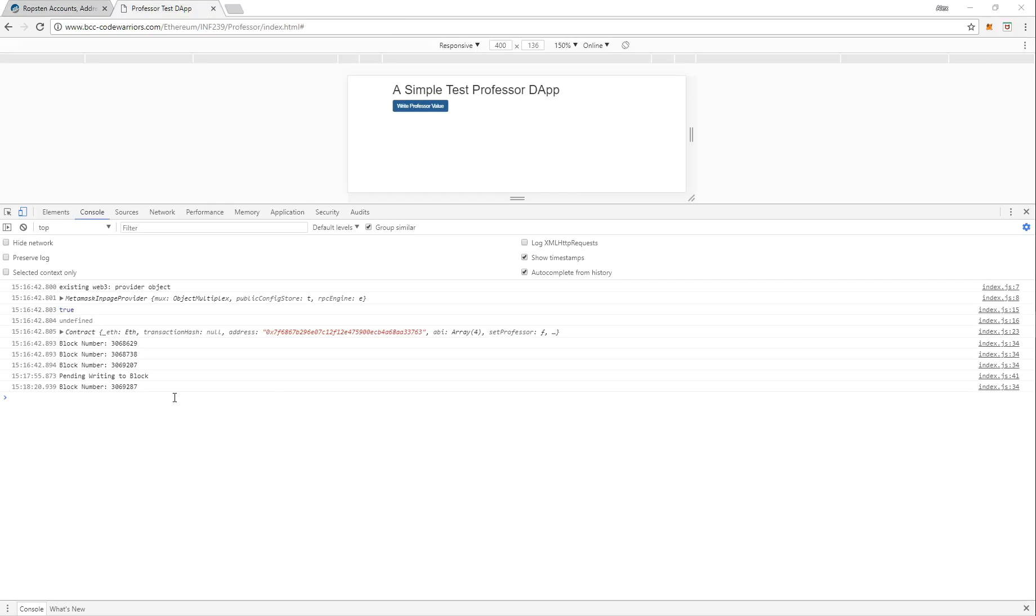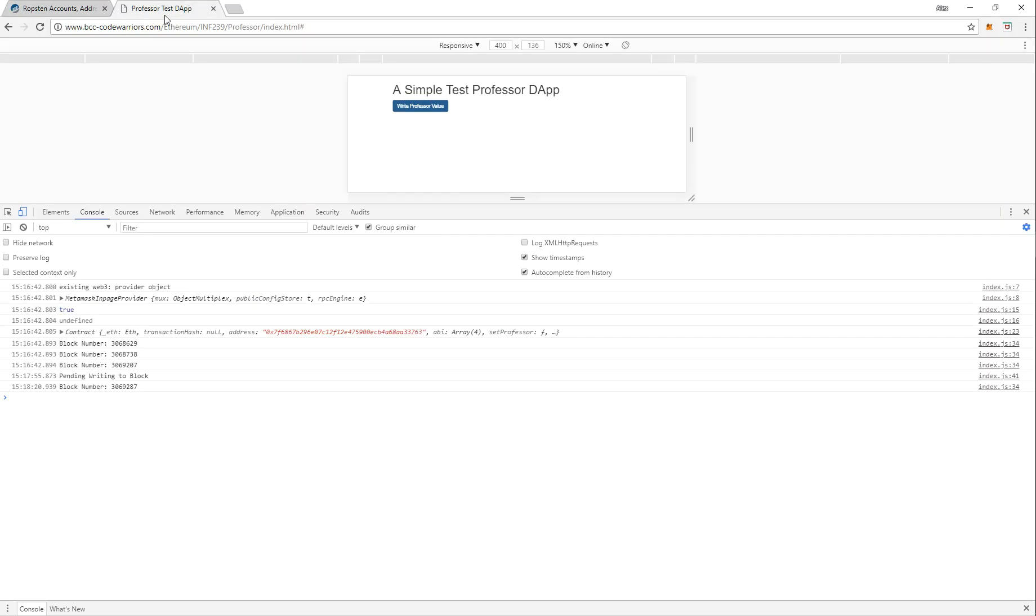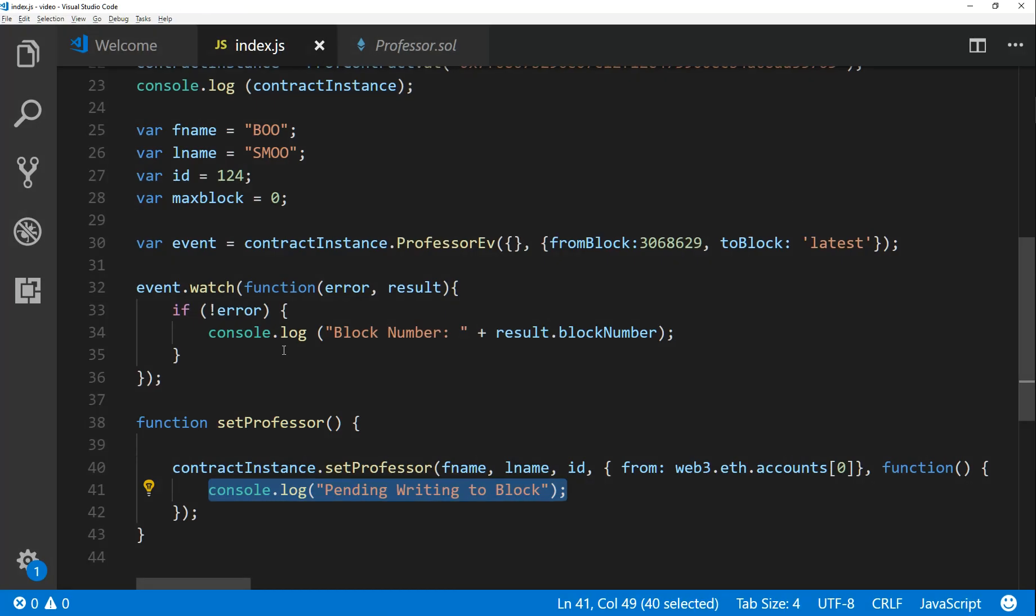And there we go. So I just saw that the block got written. So this is 22, this shouldn't be 22 minutes ago, but it's block 69207. And now our new block is 9287, right? So this is kind of like our chain of logs projects. So now we know that this block we successfully wrote our values to the blockchain, watching the event.